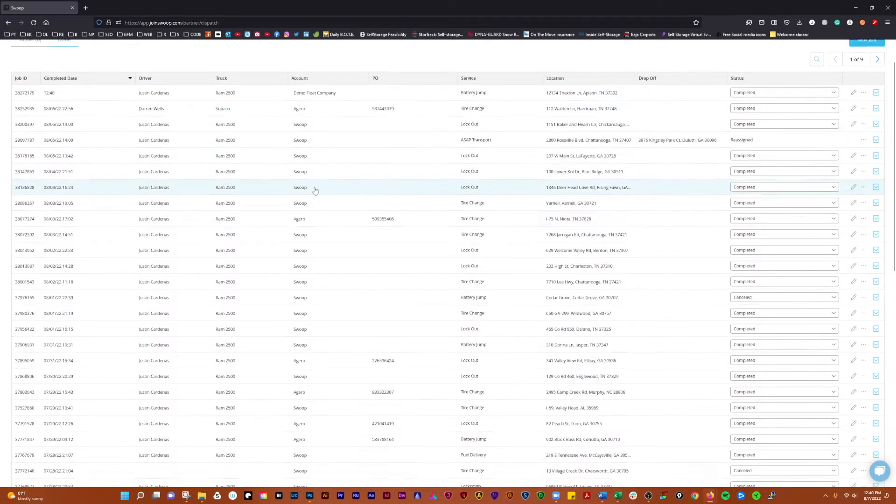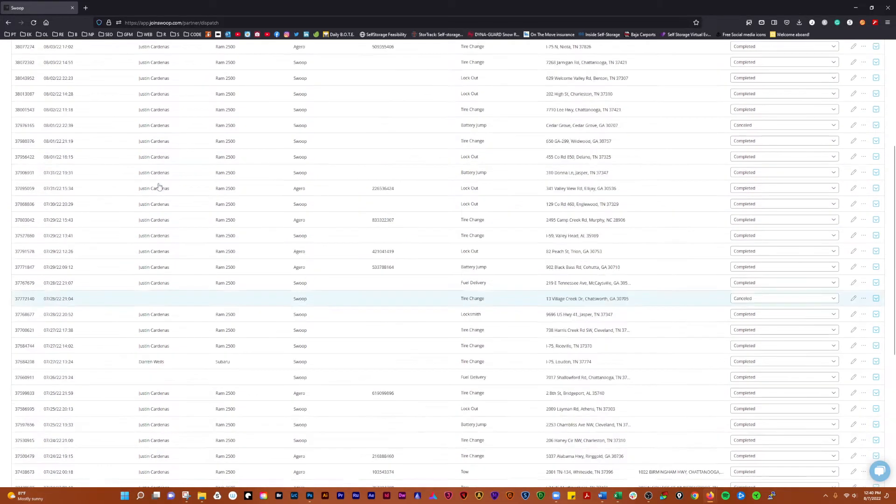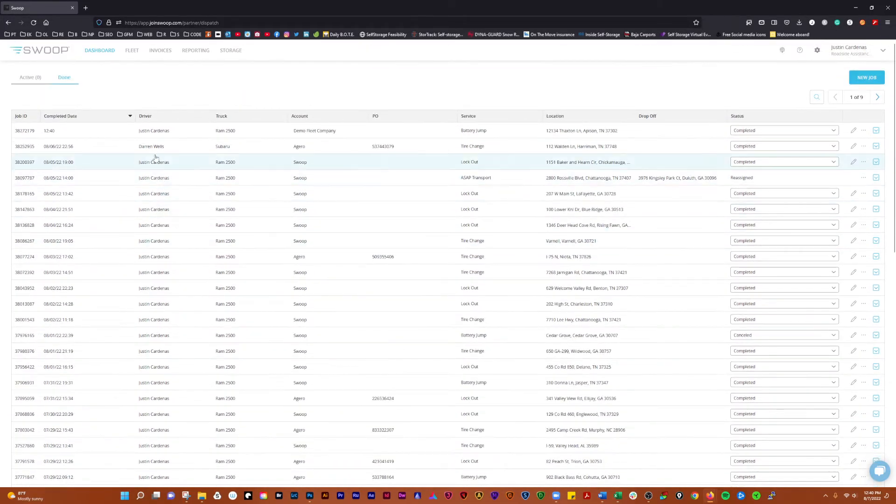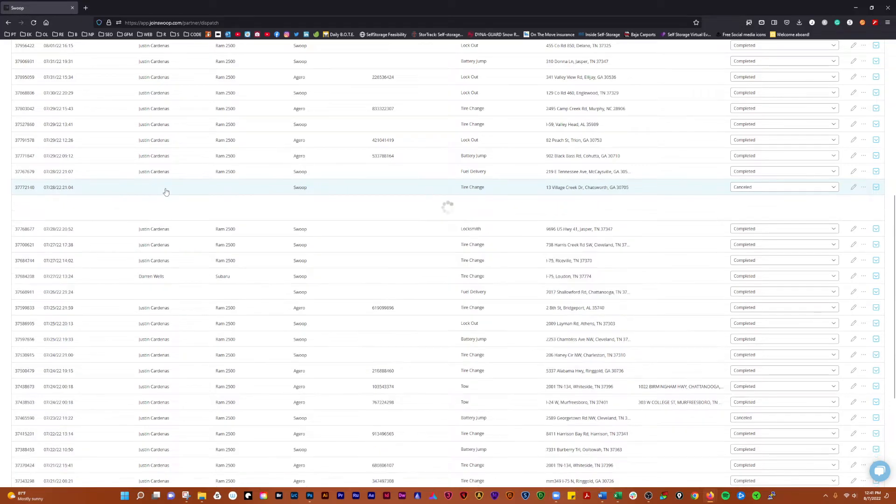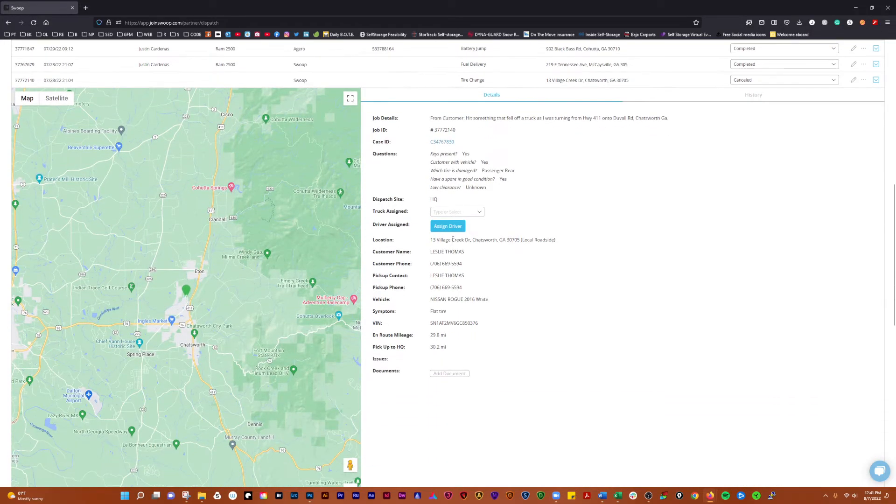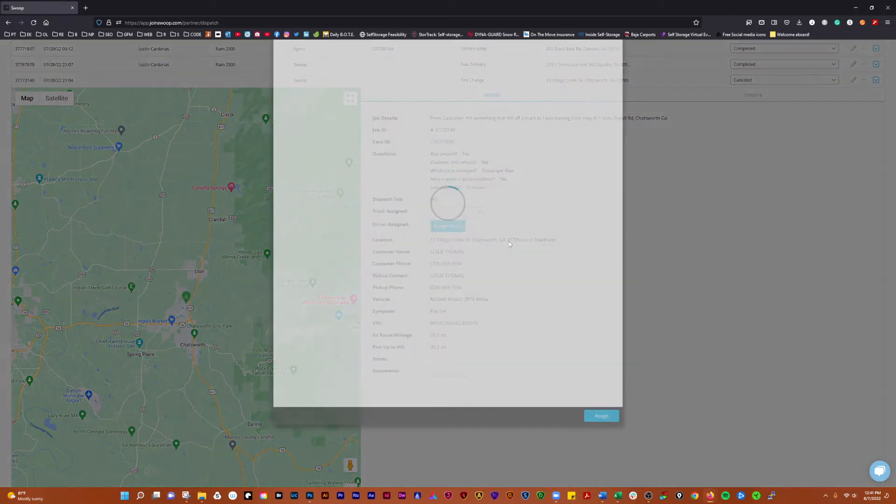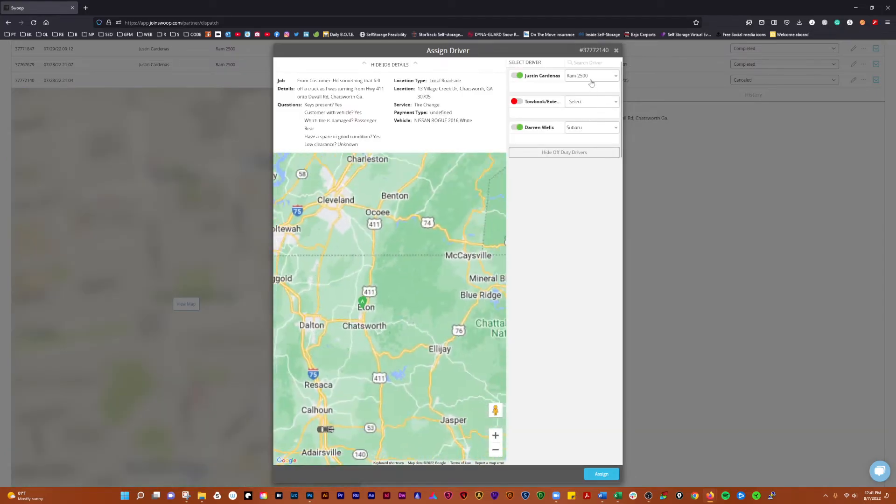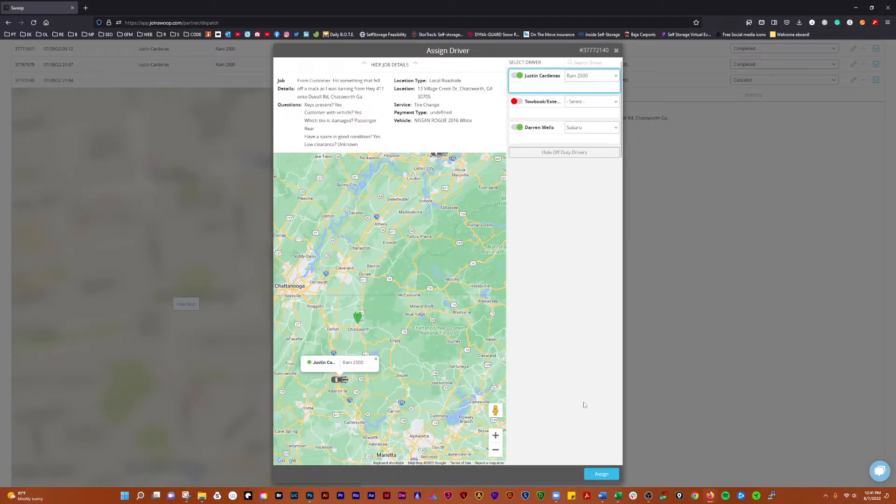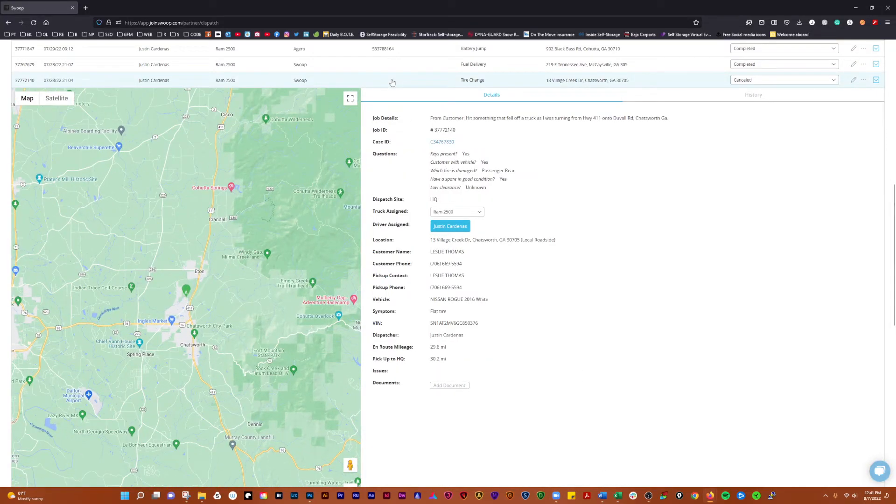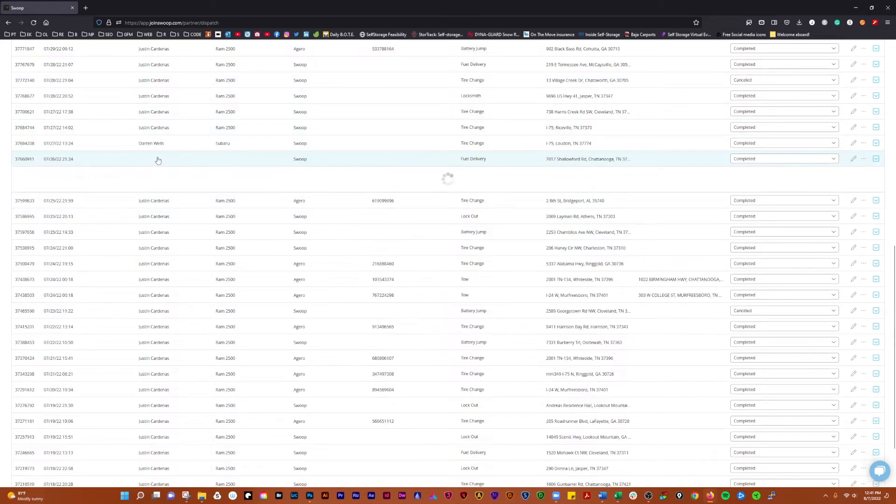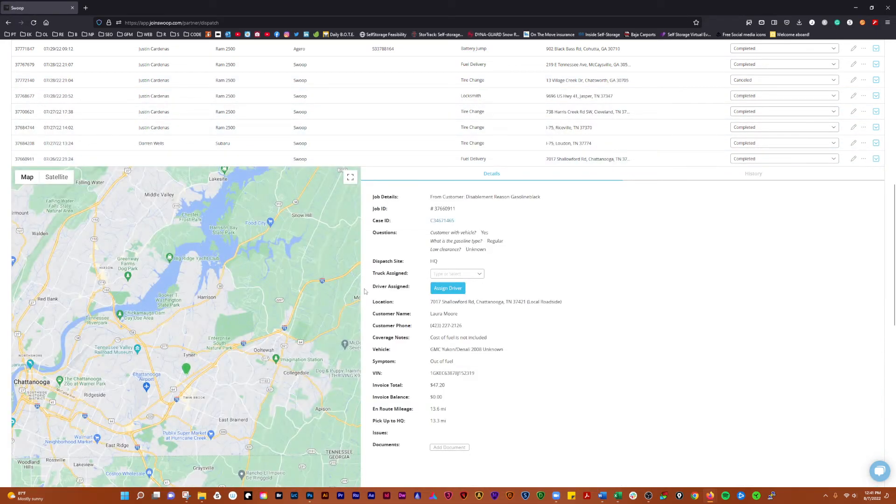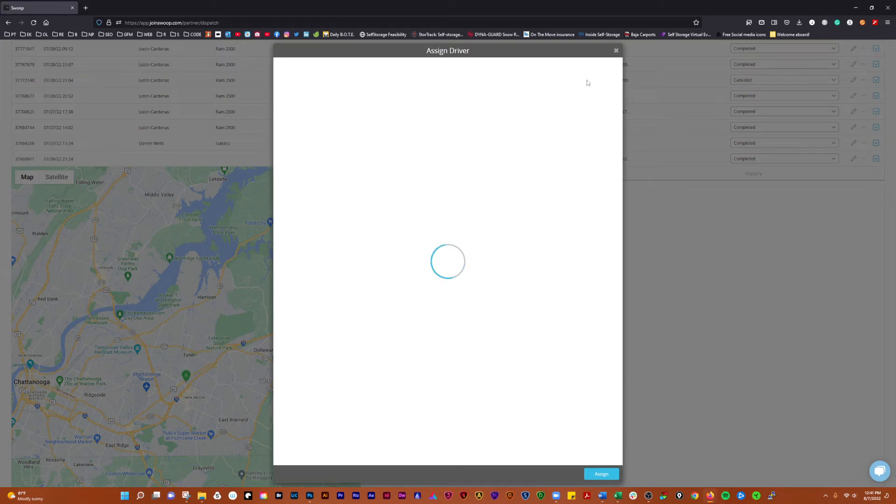One of the things that you can use this for also is if you see right here you have this line where it says driver and truck. You see we have a job that didn't have a driver assigned to it. So if we want to do our housekeeping here, we can just go ahead and click on a driver and assign it to them. And then if we click that again it'll close it. There's another one here, looks like the driver wasn't assigned to it.